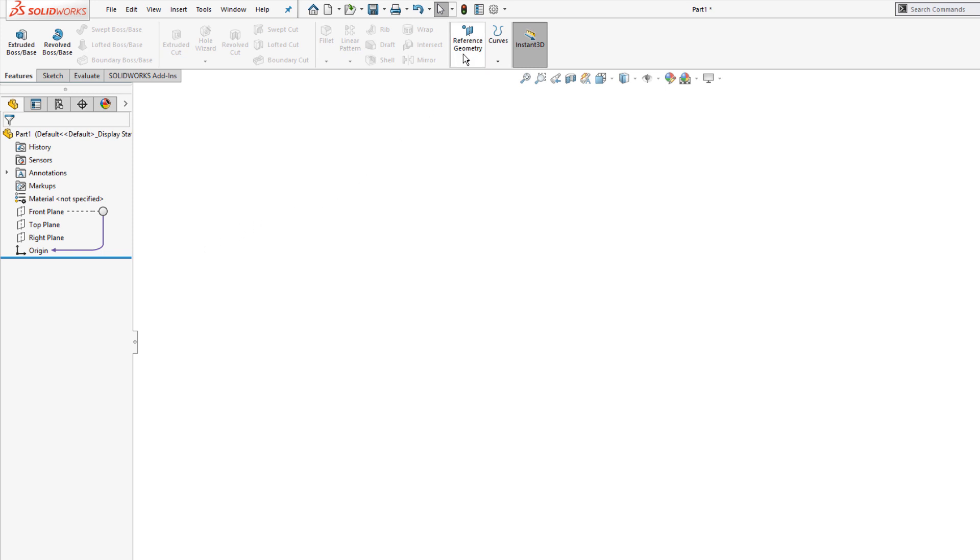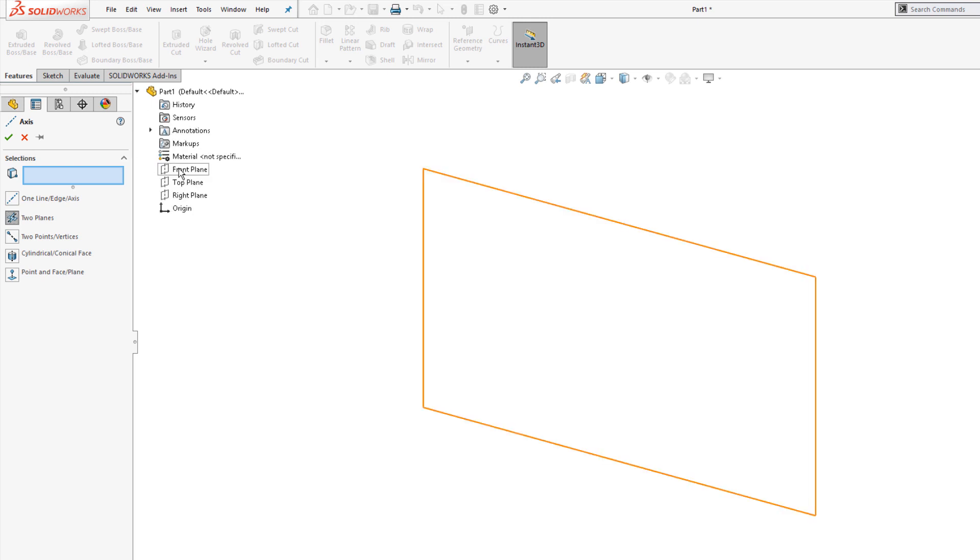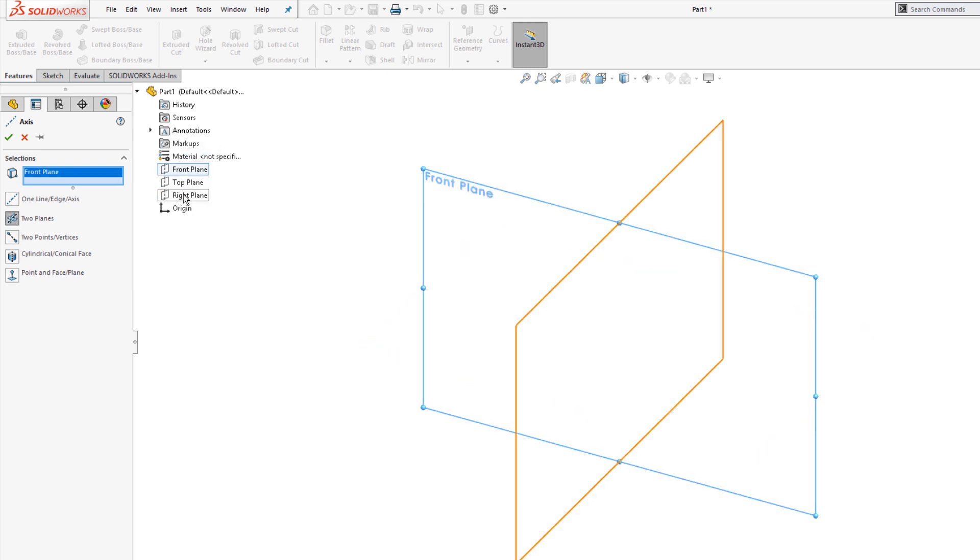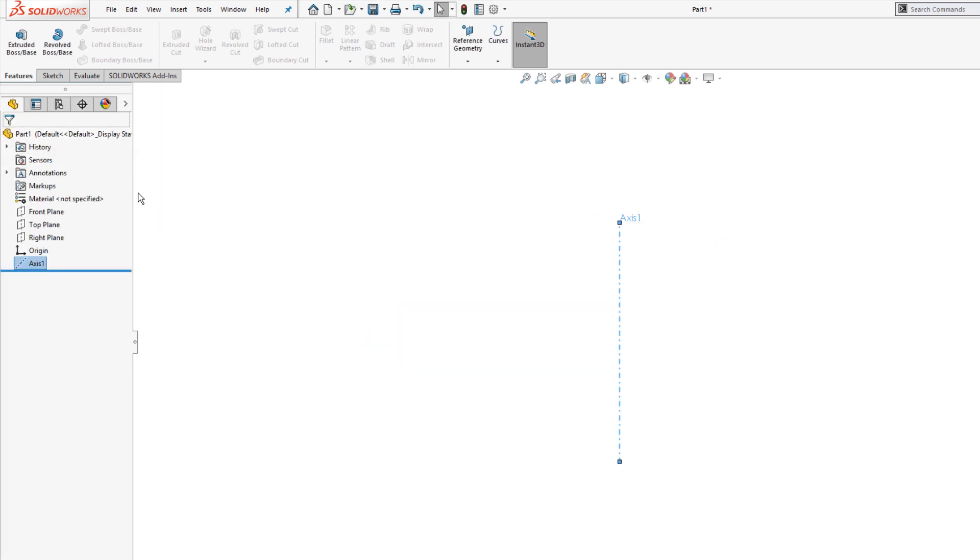So I'll go to reference geometry and axis. Any reference geometry I create will be present in new parts that are created from this template. I'm going to choose the option to create an axis from two planes and select both my front and right plane from the flyout tree to produce a vertical axis there.